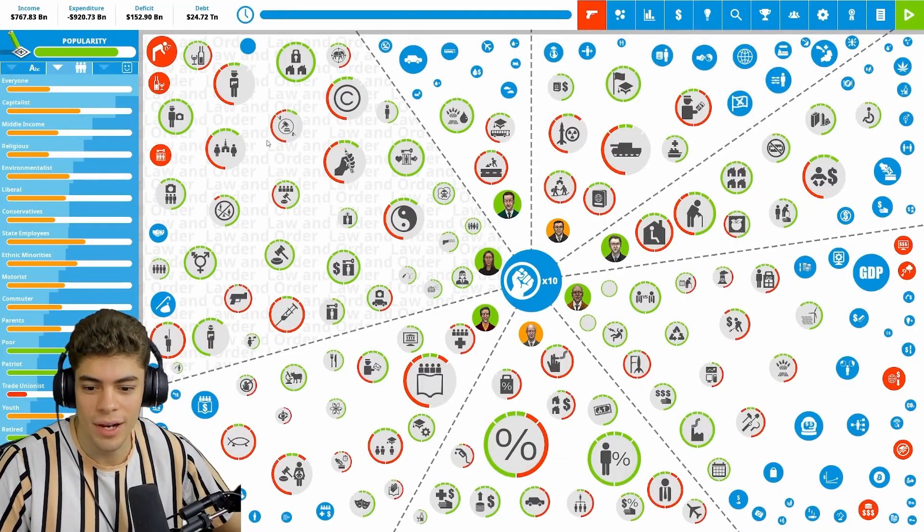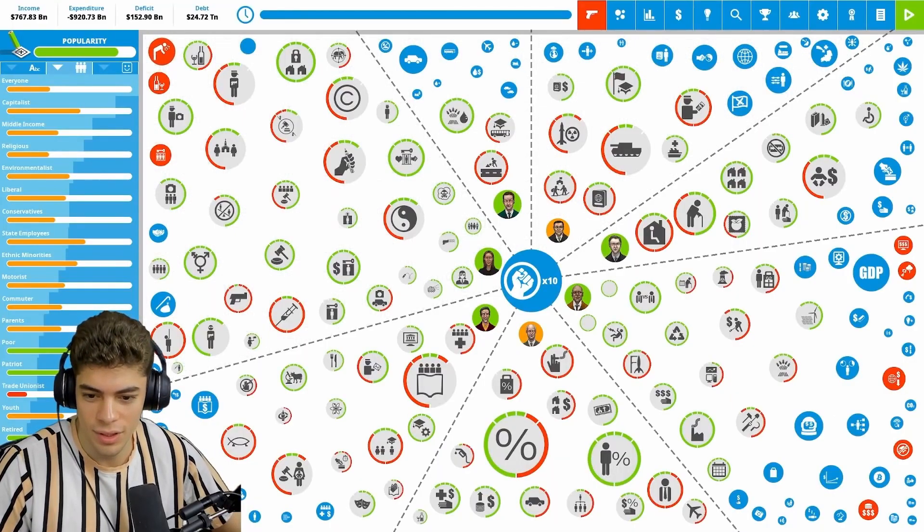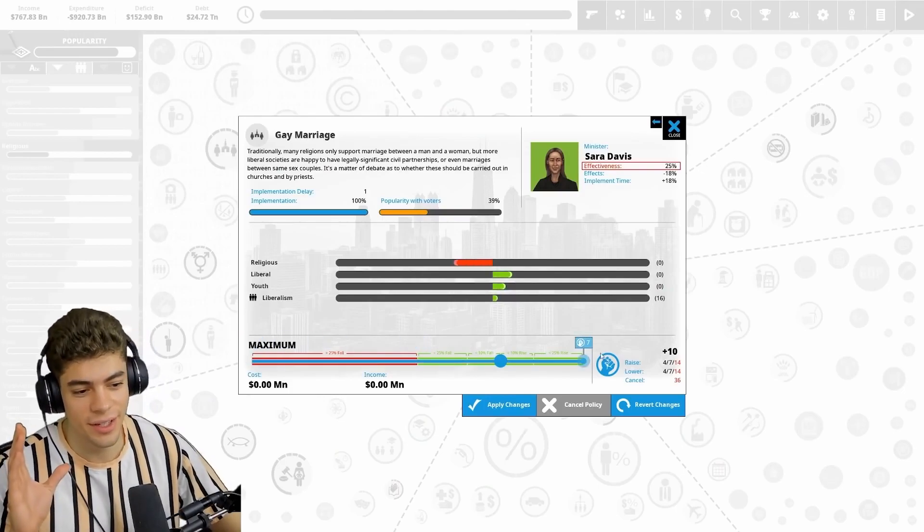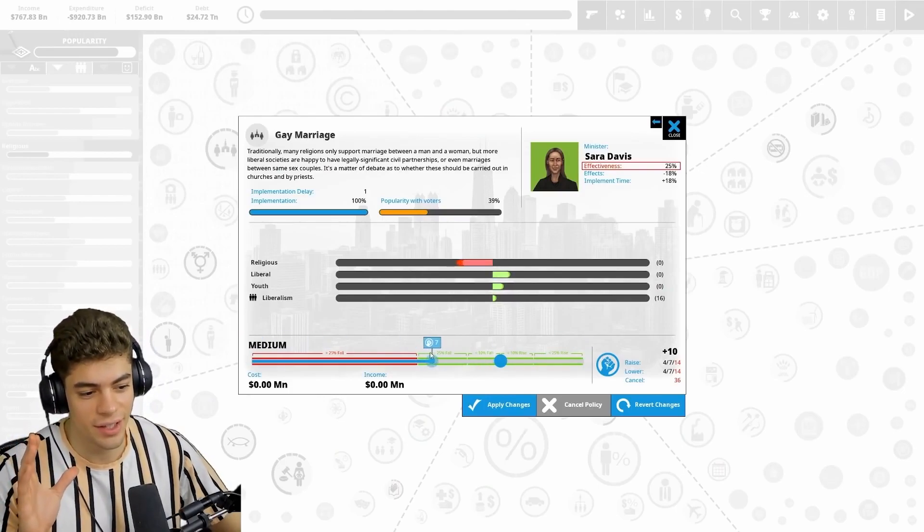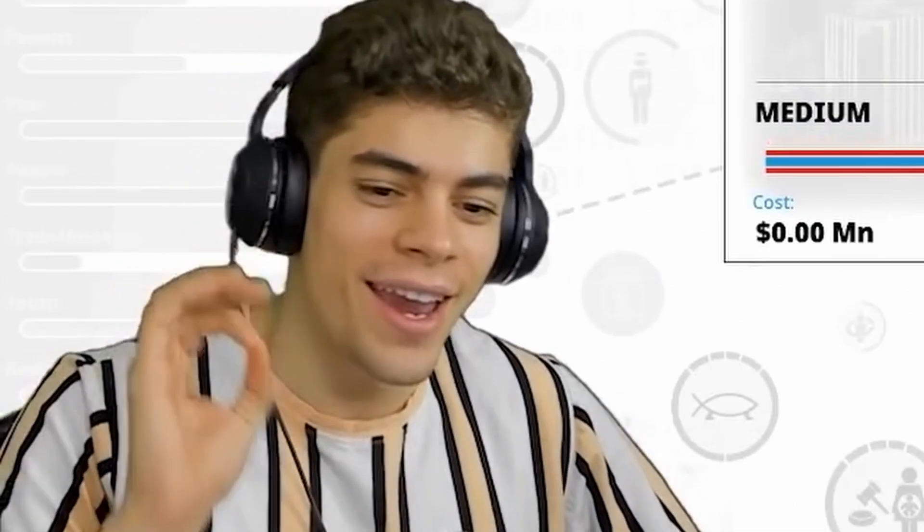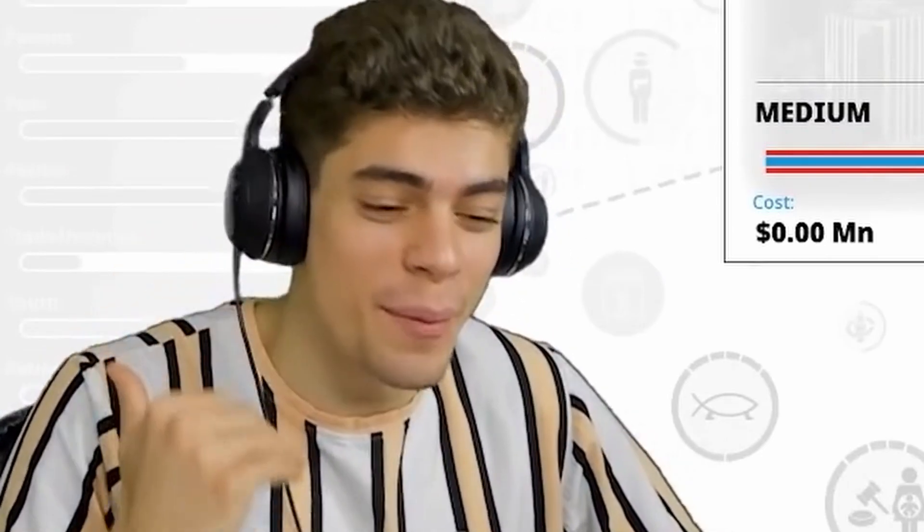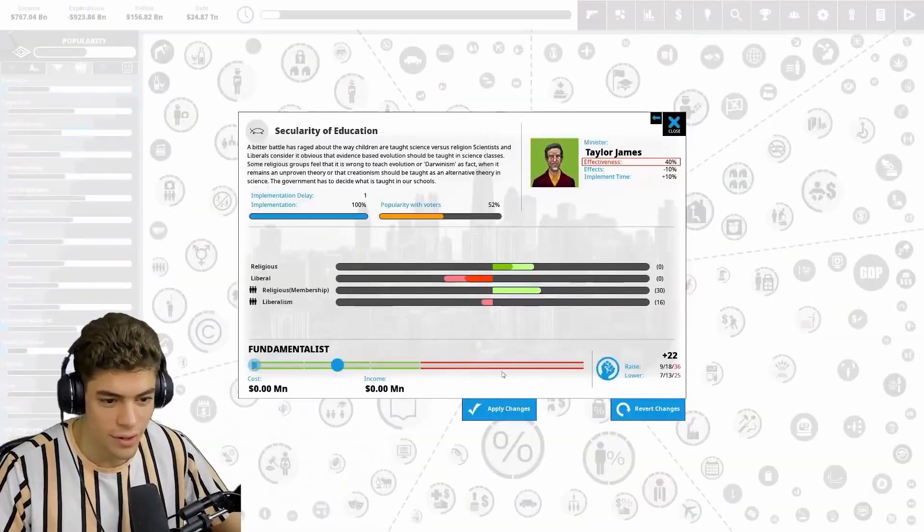So we're gonna try and get rid of as many liberals as possible, which unfortunately does mean getting rid of gay marriage again. This is a game, not reflective of my personal views.